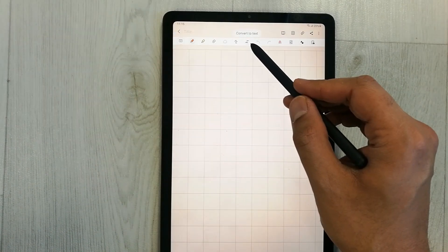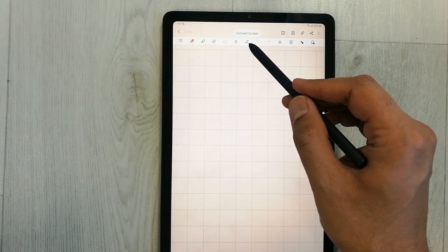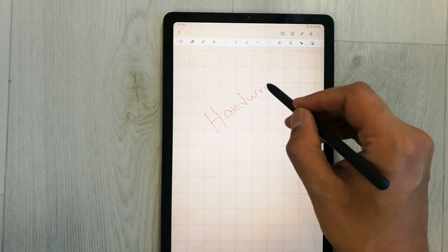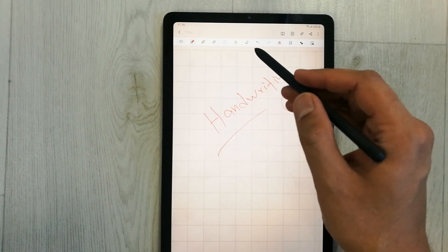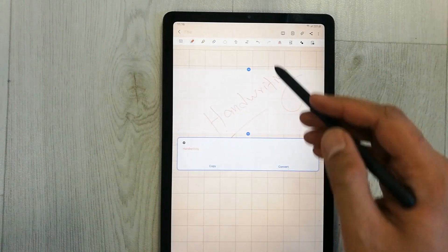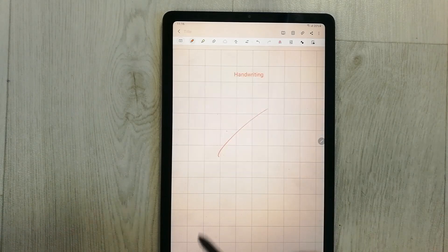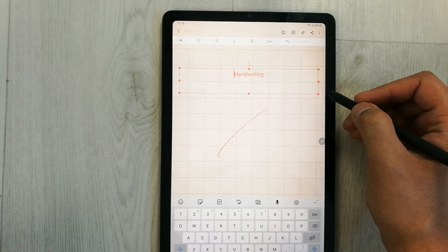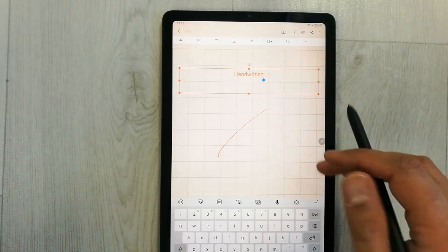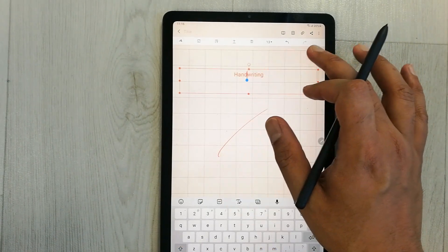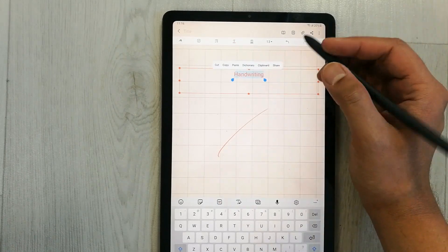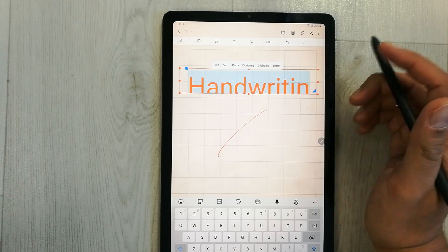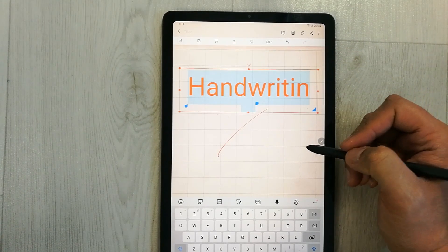You have all the pen options here with different color options. If you want to convert your handwriting into text, you can do that as well. Use the handwriting option and then convert it. You can also resize it to make it bigger. So you have all these options available after updating Samsung Notes.